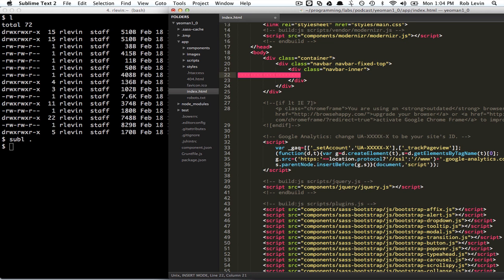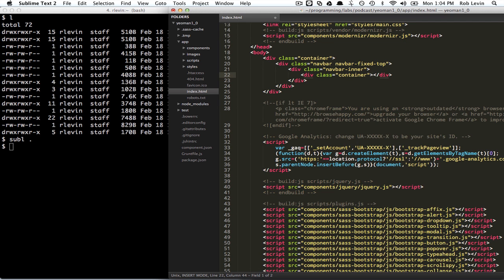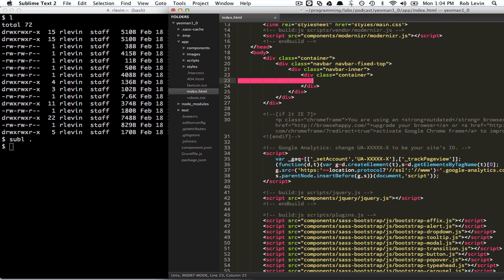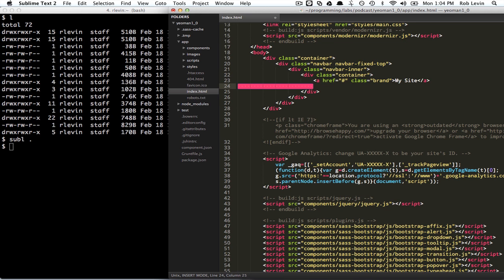There's some boilerplate setup using Twitter Bootstrap. So we have the navbar, the navbar inner, and then we do another container. Hopefully your editor will let you get the free ending tags and stuff like I'm doing here.